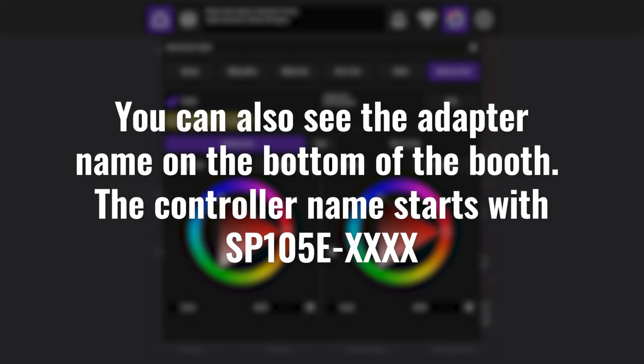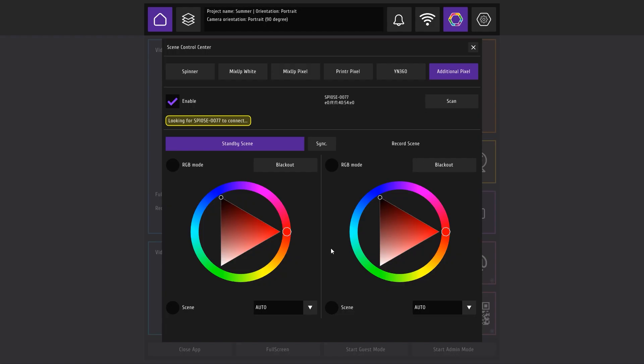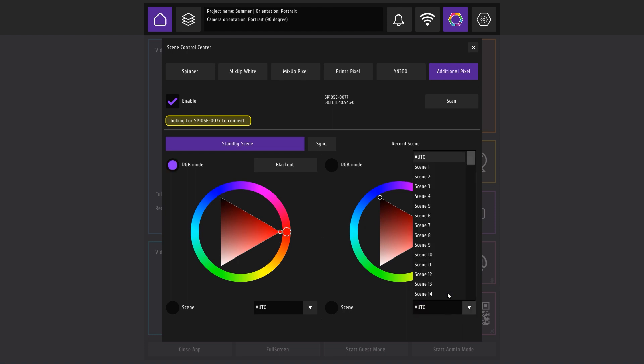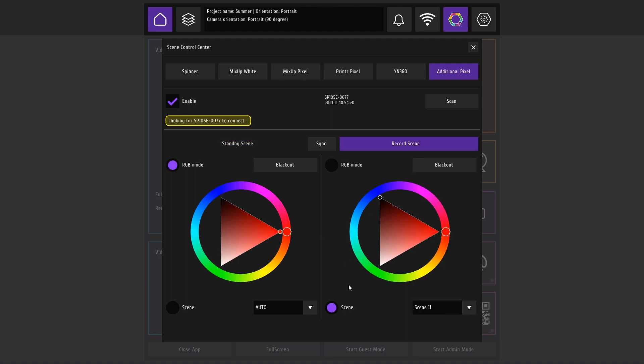You can also see the adapter name on the bottom of the booth. The controller name starts with SP105E serial number. In this tab, you can adjust the backlight color manually or select one of the dynamic scenes.